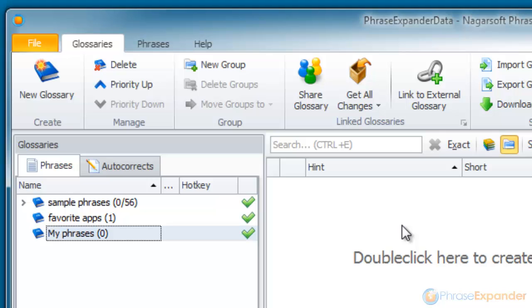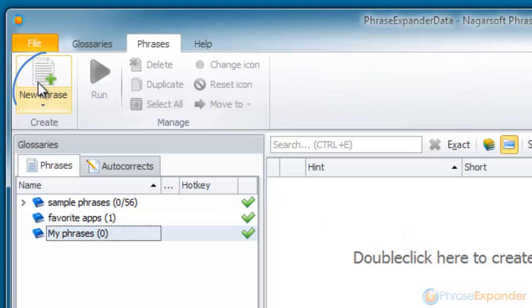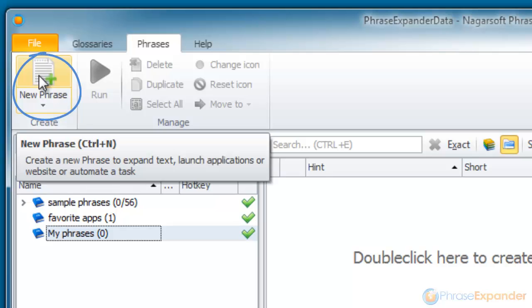Then, I create a new phrase, clicking on the Phrases tab and on New Phrase.